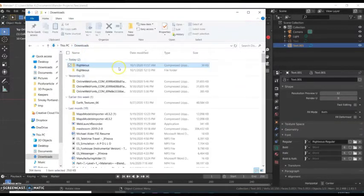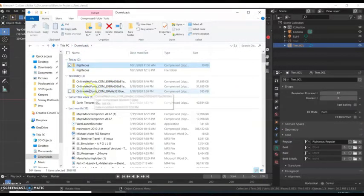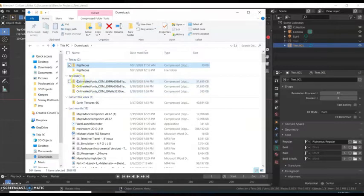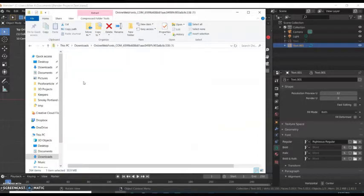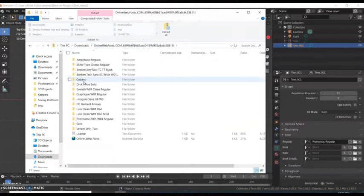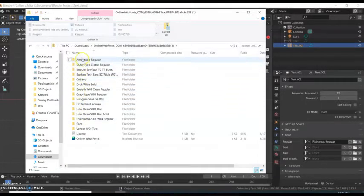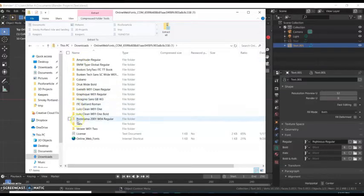My font is in this folder here that I want to import, and it is called Cubano. Let's do Cubano right there.